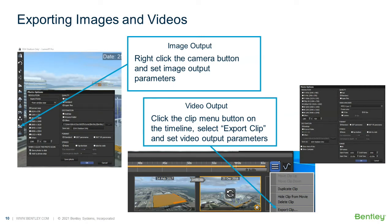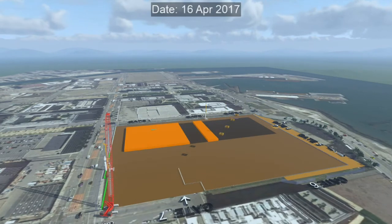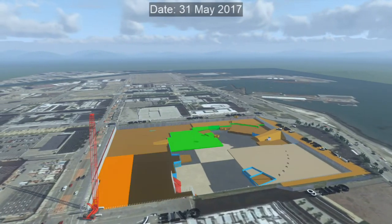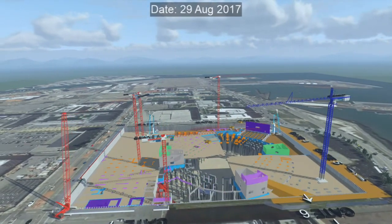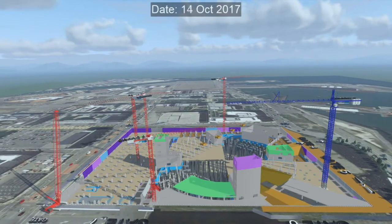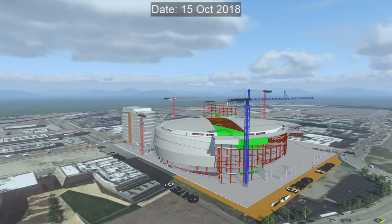Now that we have our scene finished, we can go ahead and export images and videos. To export an image, you simply right-click on the camera button and then set the image output parameters — things like resolution and format. For videos, you go into the timeline, select export clip, and set the video output parameters. Once you select OK, you'll begin rendering the video, which will take a few minutes depending on the number of frames. Here is the finished video — we now have traffic, vegetation, characters, adjusted materials, and a date at the top of the screen. In under an hour, we've gone from the Synchro model to a very nice enlivened scene that you can now distribute to your customers and clients.